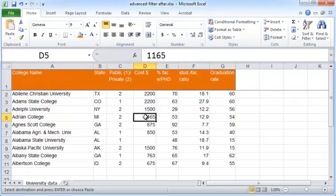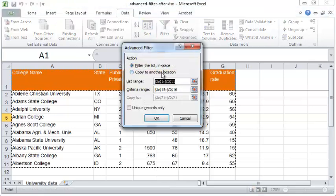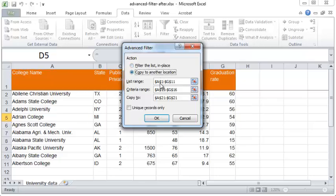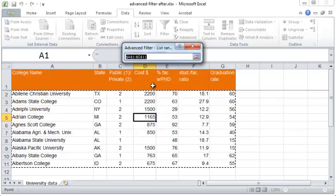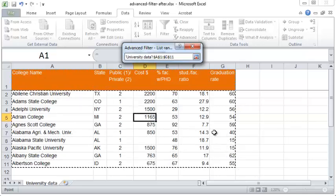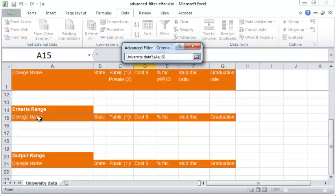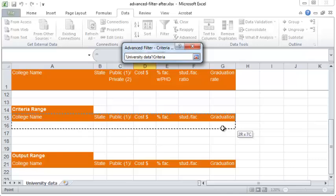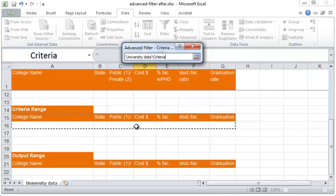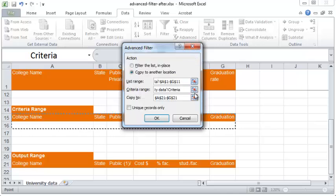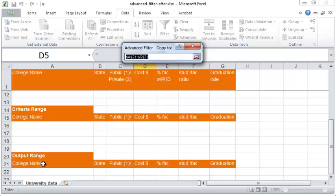To get started, click anywhere in the original table, click on the Data tab, and select Advanced Filter. First, check the 'Copy to another location' radio button. The list range should be your entire data table including the column headings. The criteria range should include the column headings and at least one row below it, because that row is where you'll specify your filter criteria. The 'Copy to' field should be just the title names for the output range — nothing else.